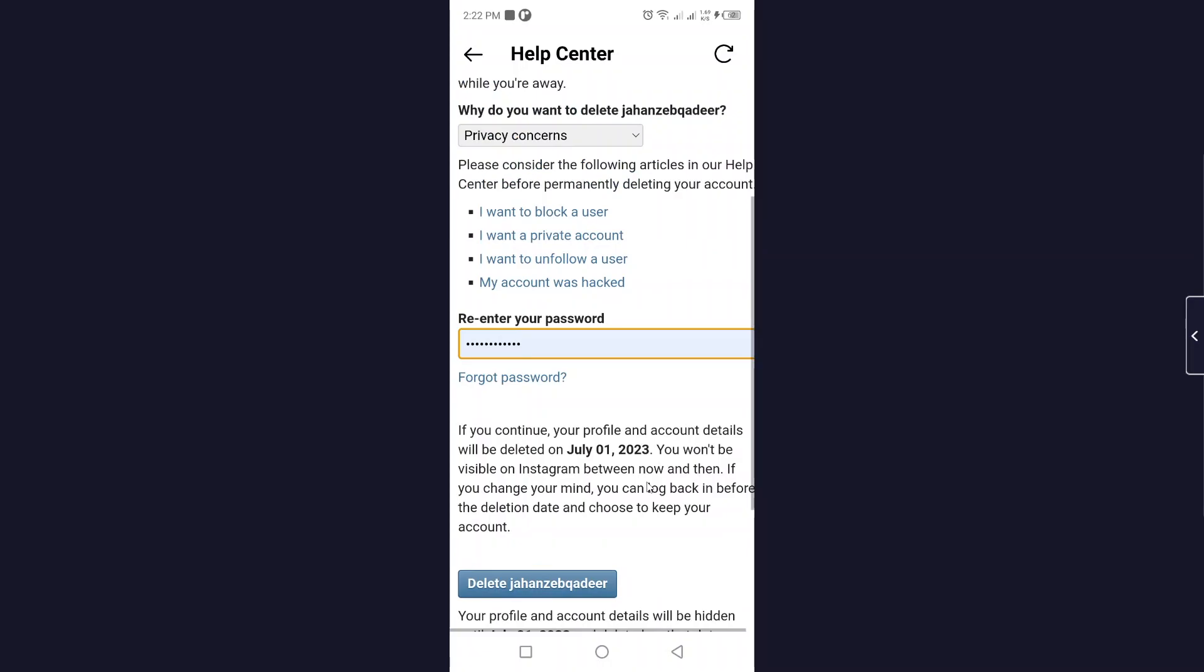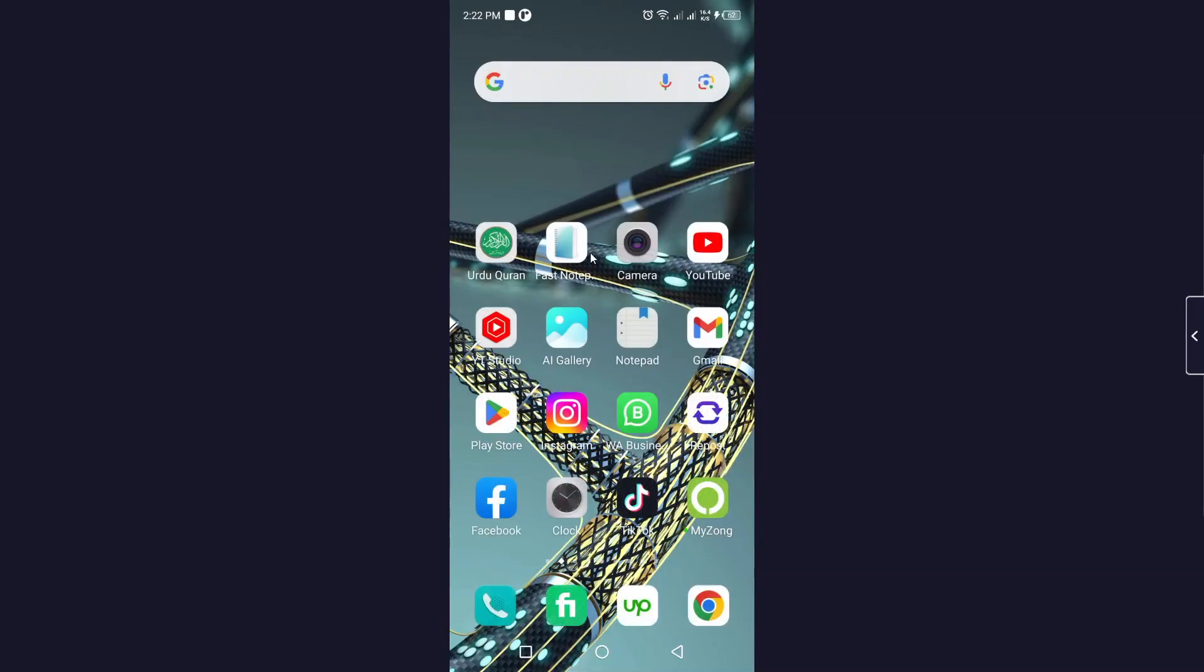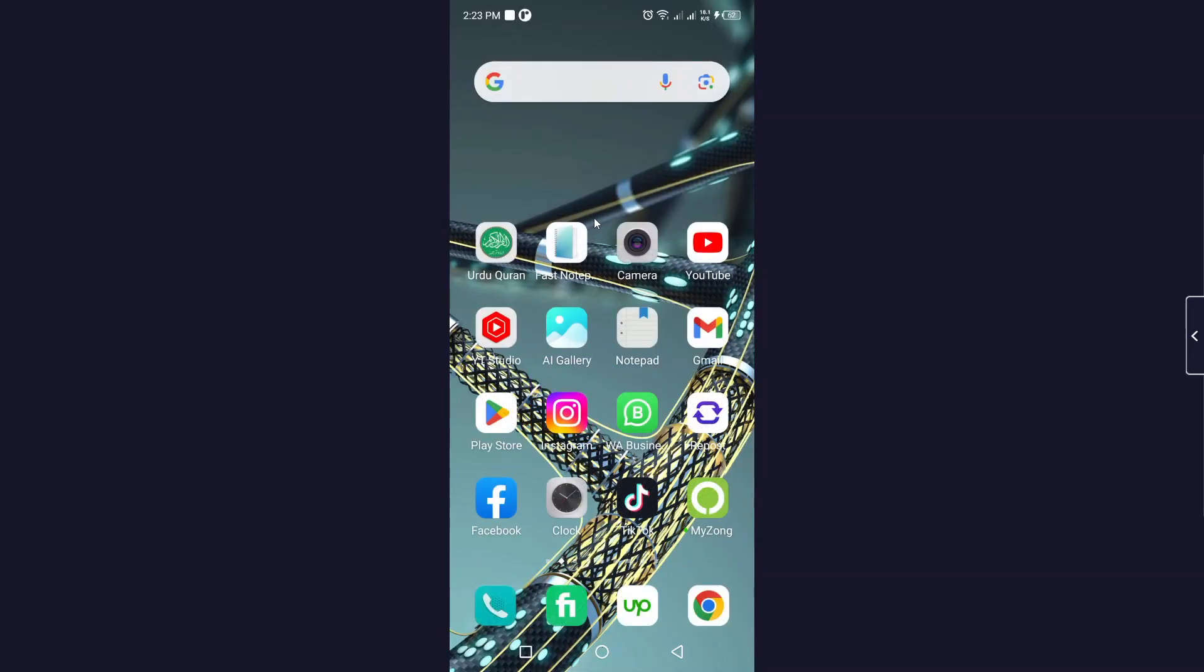So this is a process by which you can deactivate your Instagram account. So I hope you find this video helpful. If you find this video helpful, must like this video, subscribe to our YouTube channel for future videos. We'll see you in the next video, thank you, have a good day.